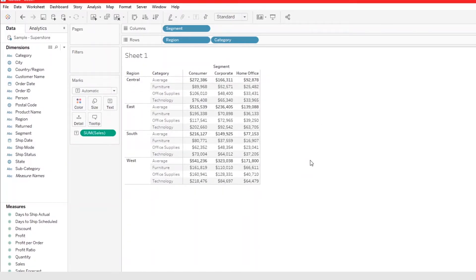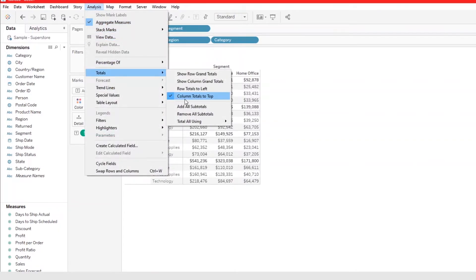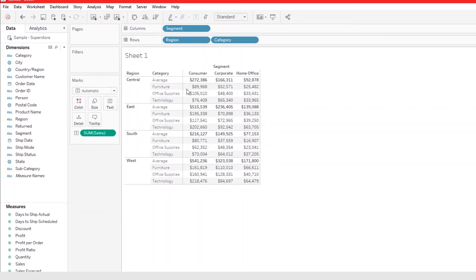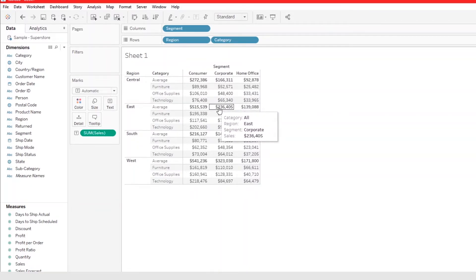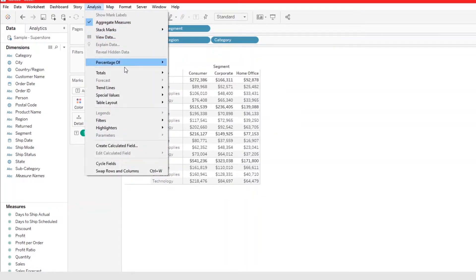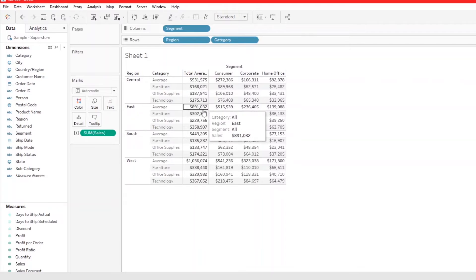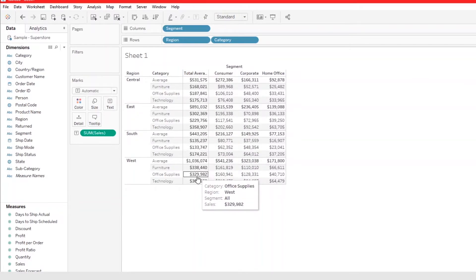You can also move the totals by going to Analysis > Totals and using Column Totals to Top, or Row Totals to Left — so the totals will be added to the left of the screen. Go to Analysis > Totals > Show Row Totals and now the totals appear on the left.